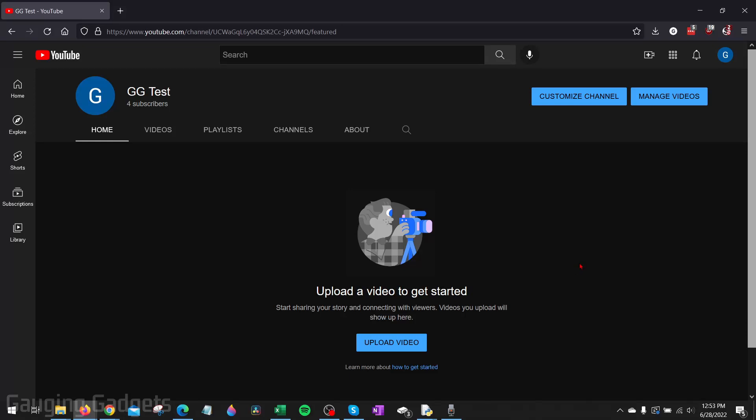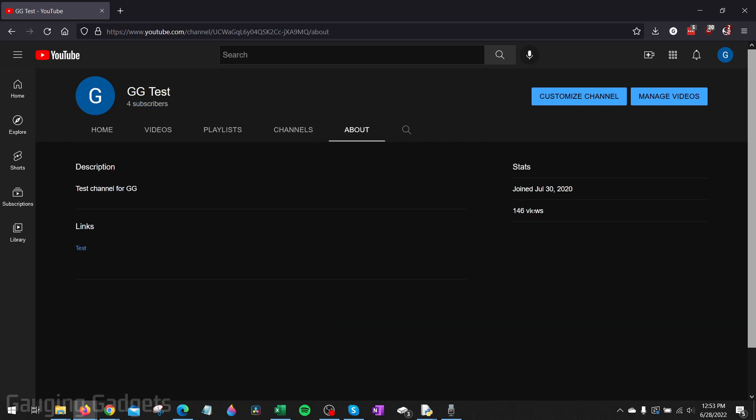How to change the country of a YouTube channel. Welcome to another Gauging Gadgets YouTube tutorial video. In this video, I'm going to show you how to change the country that is displayed under the about section on your YouTube channel.